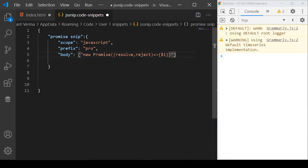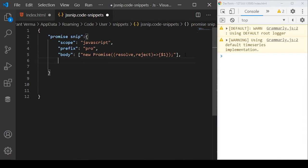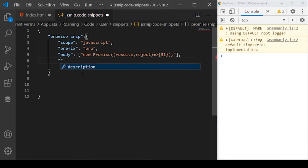Basically our cursor will go to this place. At the end, I want to end with the terminator and the last property to this promise snip is the description.